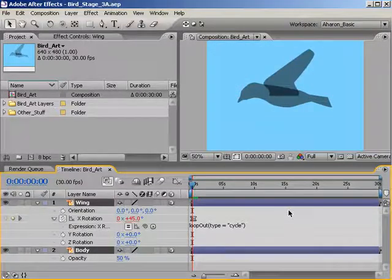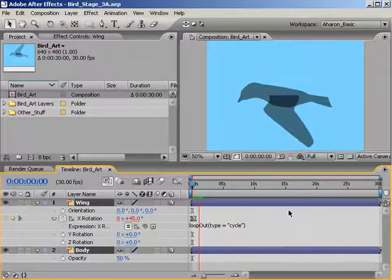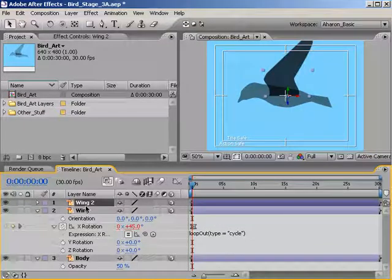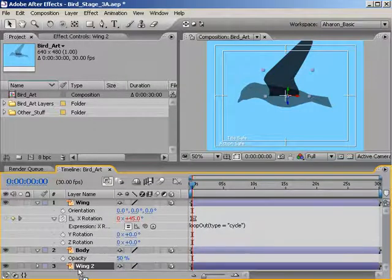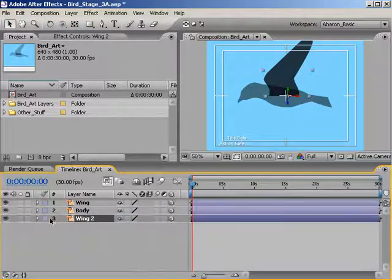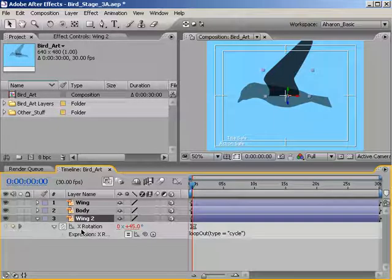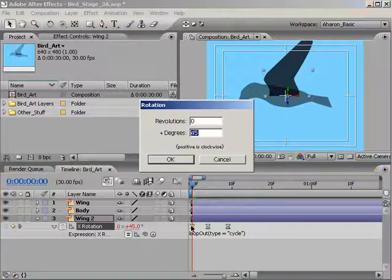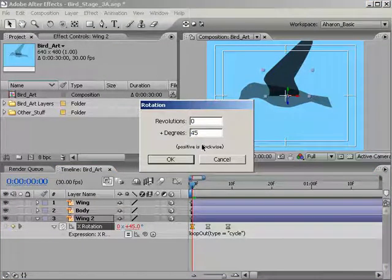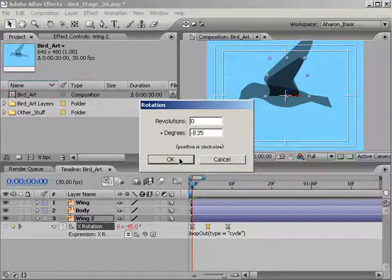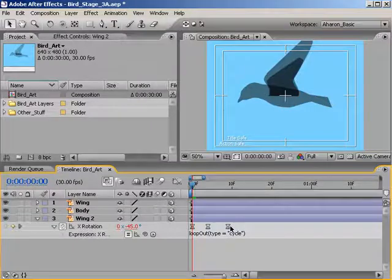If we do a quick RAM preview, we can see that our bird's wing is flapping over and over again. Let's add in another wing for the other side of the bird. Select the wing layer and choose Ctrl+D, or Command+D on a Mac, which duplicates the layer. I'm going to move the new layer to the bottom of the stack. We want the new wing to flap in the opposite direction, so hit U to reveal all keyframes and then double-click on each keyframe and change them from positive values to negative values. So the first keyframe will be negative 45, the second will be negative 135, and the last one will be negative 45 again.